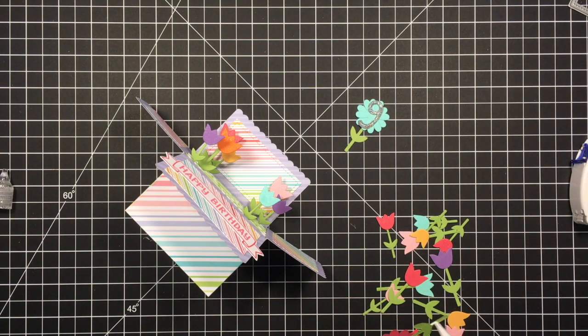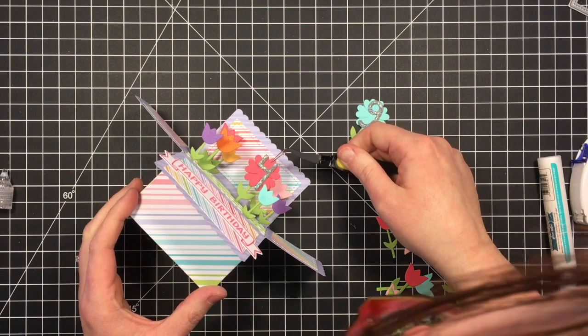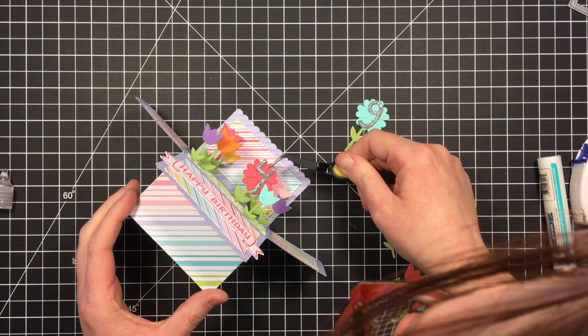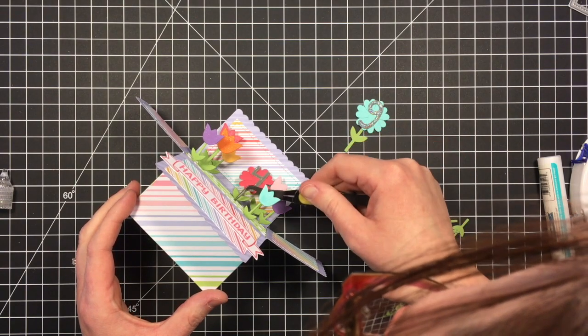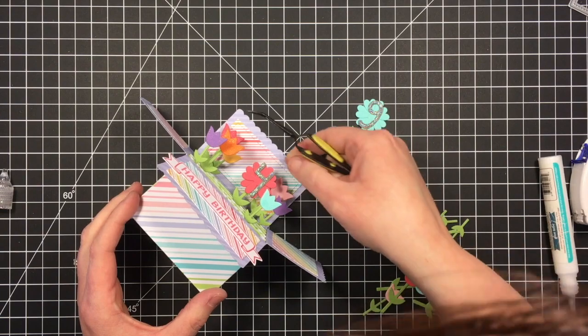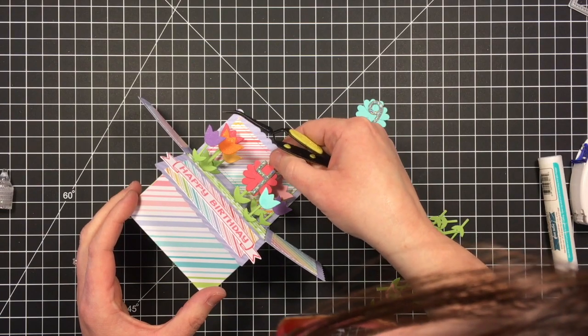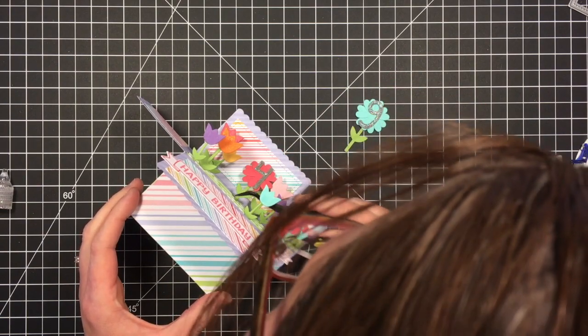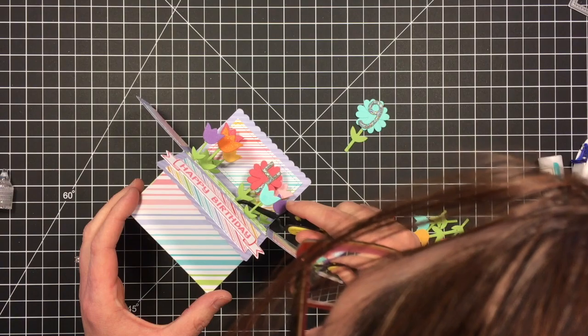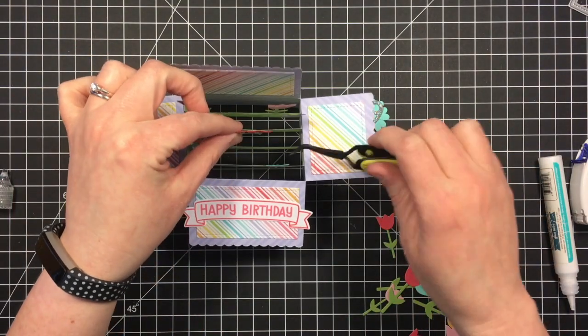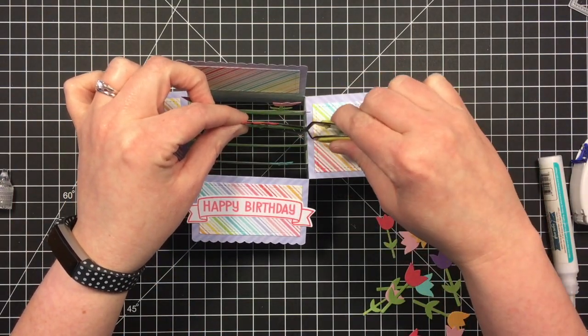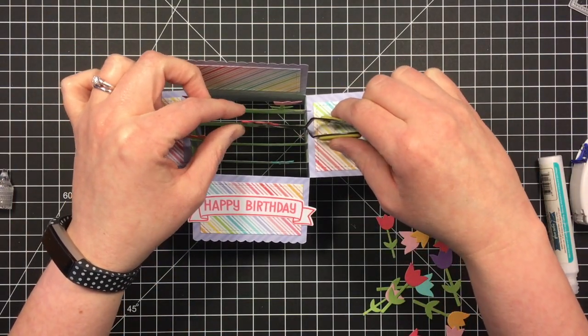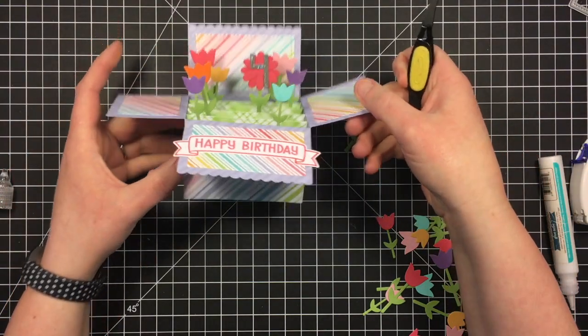I decided to go ahead and put these two big daisies in here. My stickles aren't quite dry. I'm trying not to touch them. They're heavier because they got a lot more paper on them so they kept falling down on me here. So bear with me. I'm going to set it upright so they stick better.